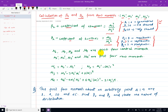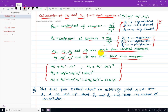Here, mu1, mu2, mu3, mu4 are the first 4 central moments. And mu1, mu2, mu3, mu4 are also the first 4 raw moments. We distinguish between raw moments and raw central moments throughout this calculation.